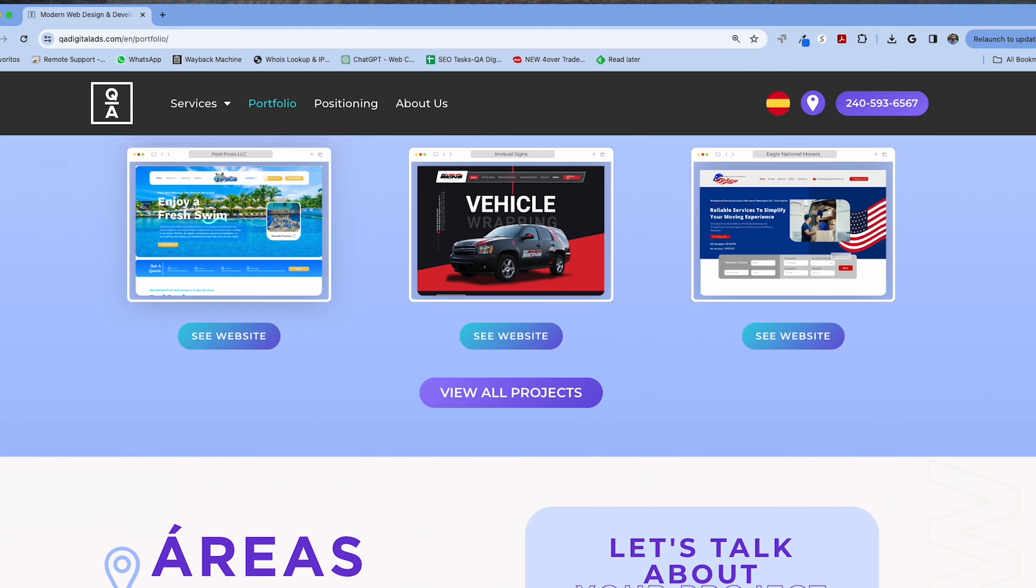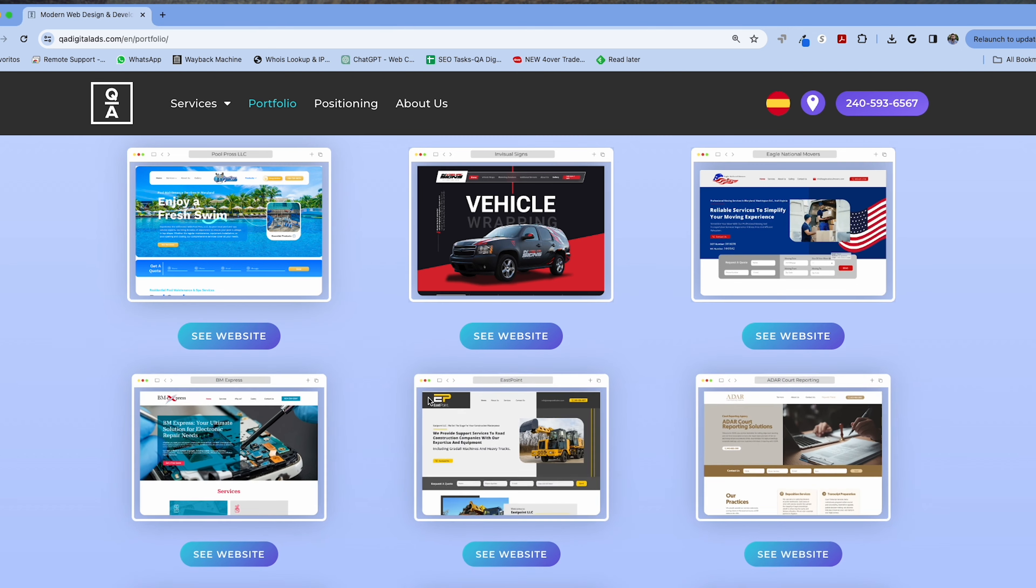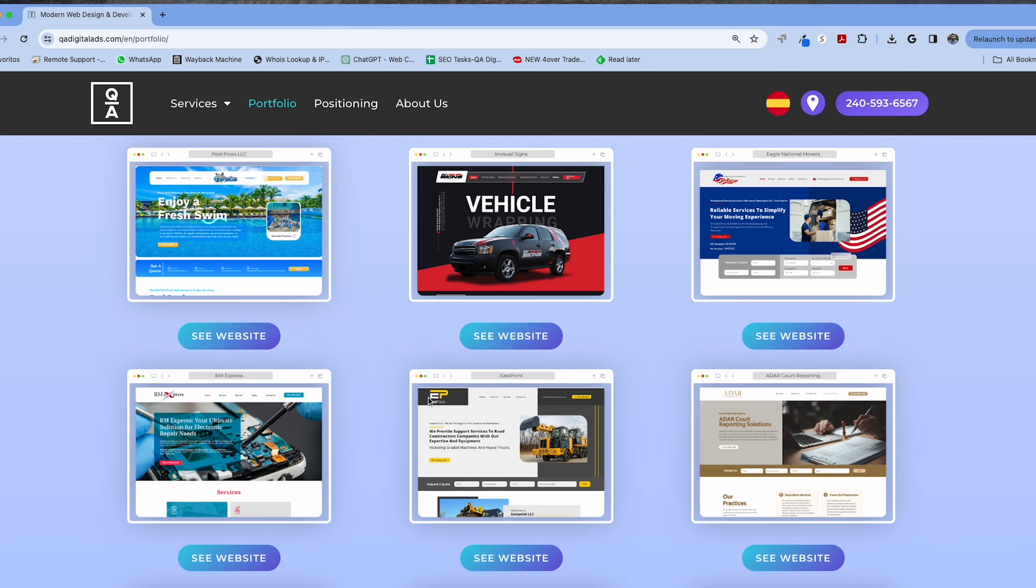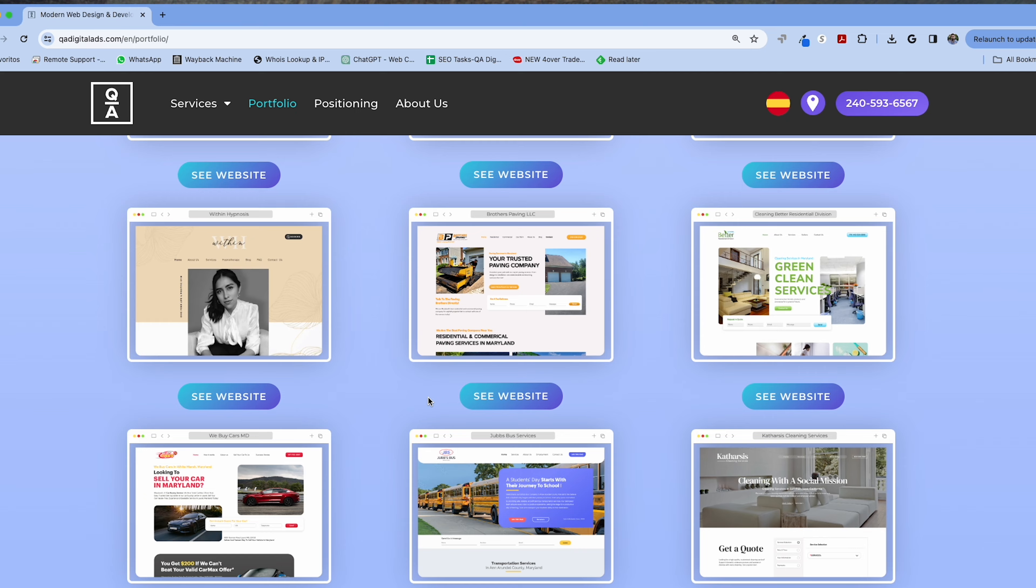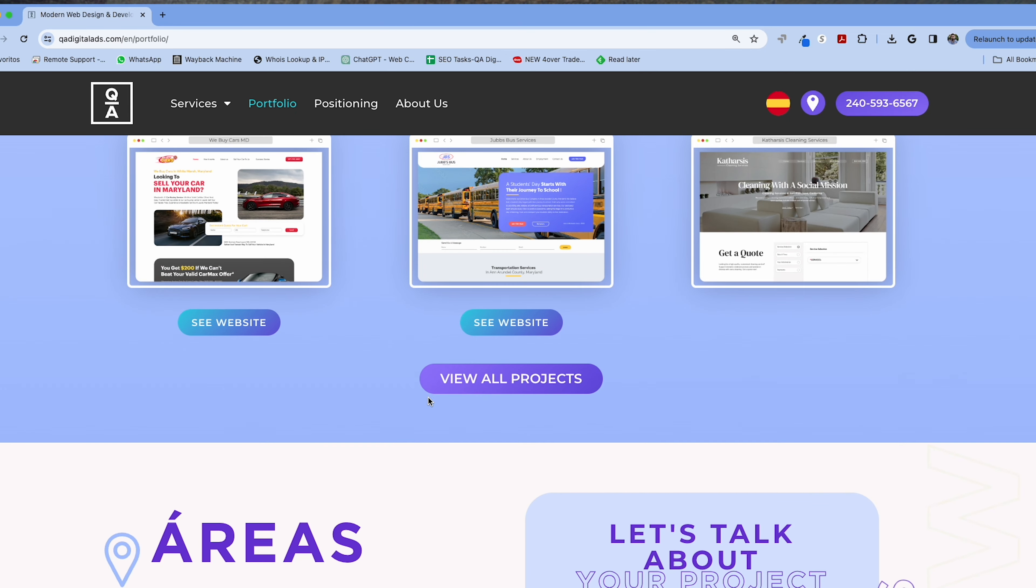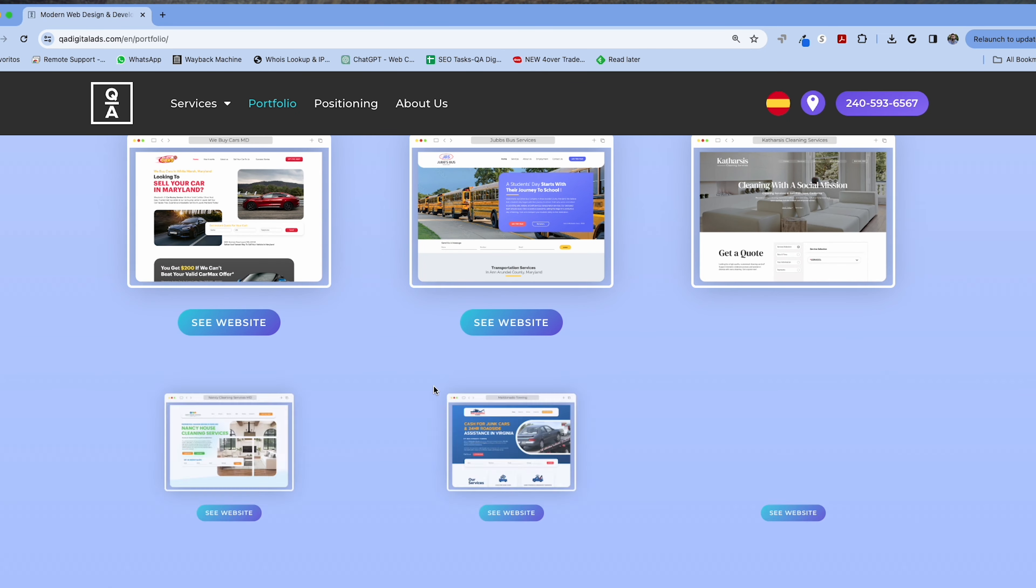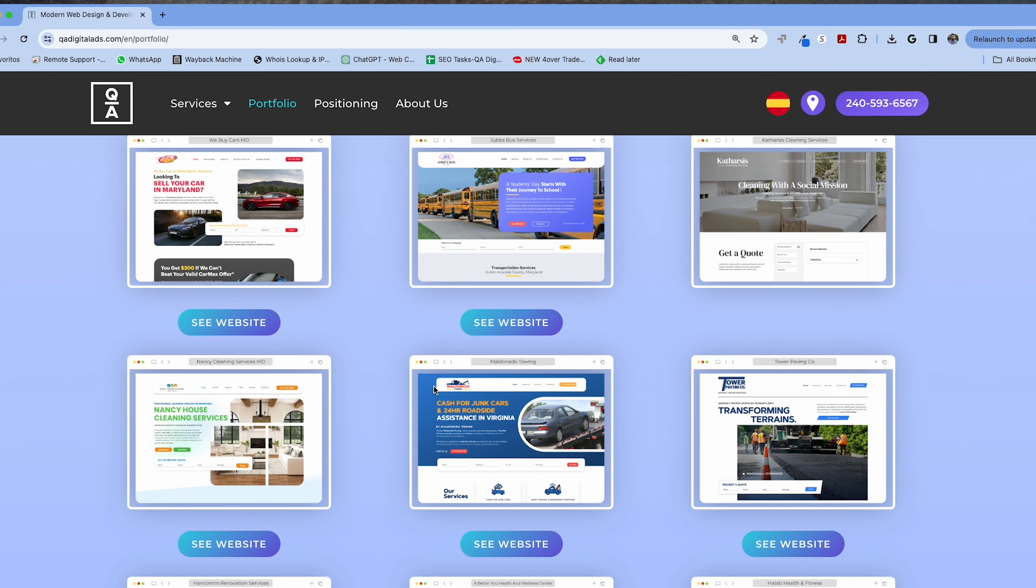Choosing to work with QA Digital Ads means you're opting for innovative solutions, AI and SEO optimization, and strategic consultation aimed at your business's growth.